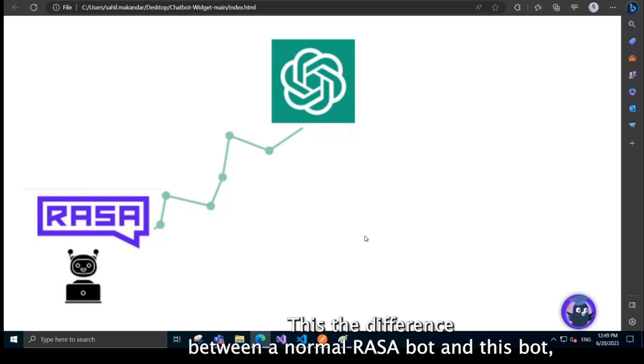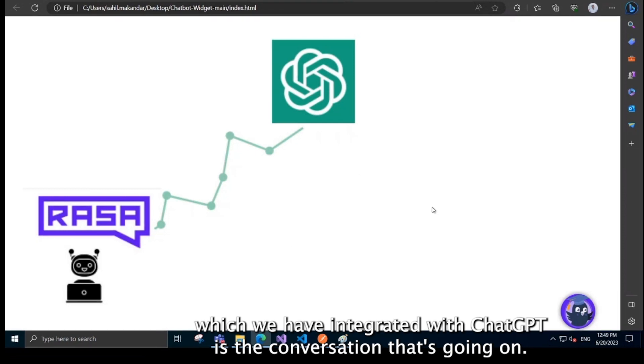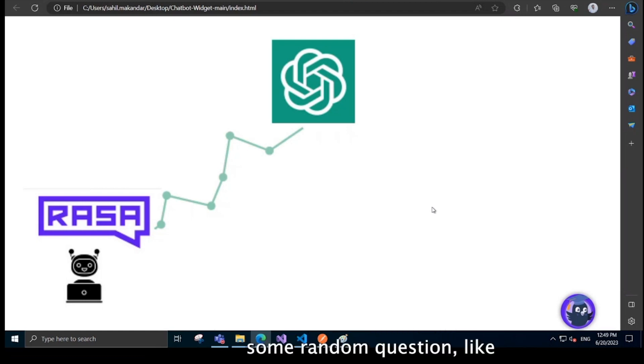The difference between a normal Rasa bot and this bot which we have integrated with ChatGPT is the conversation is going on and suddenly in between the conversation if the user asks the bot some random question.